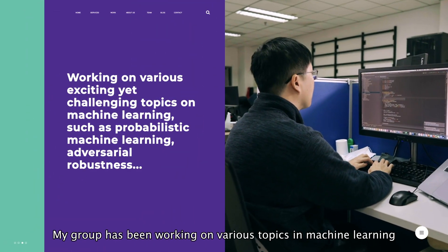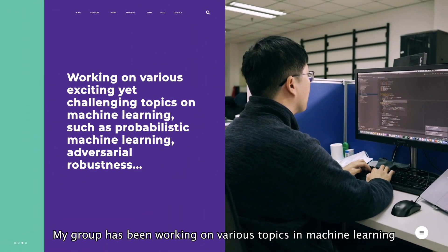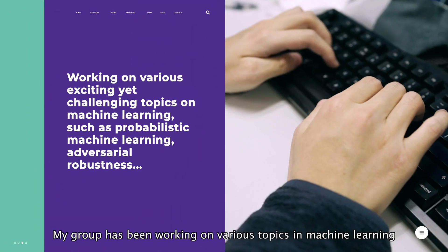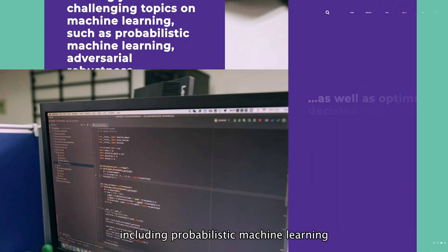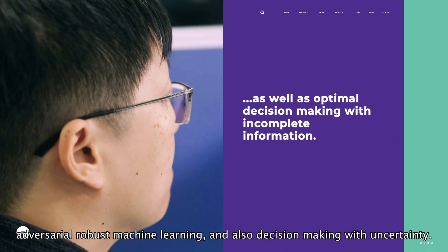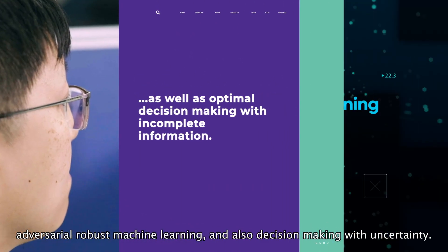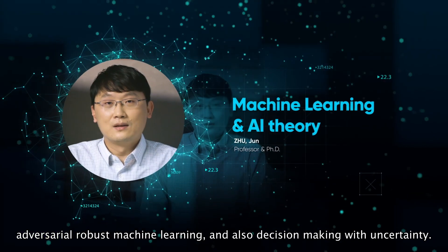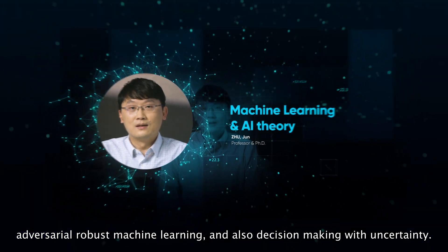All the above systems have been heavily using machine learning techniques. So my group has been working on various topics in machine learning, including probabilistic machine learning, adversarial robust machine learning, and also decision-making with uncertainty.